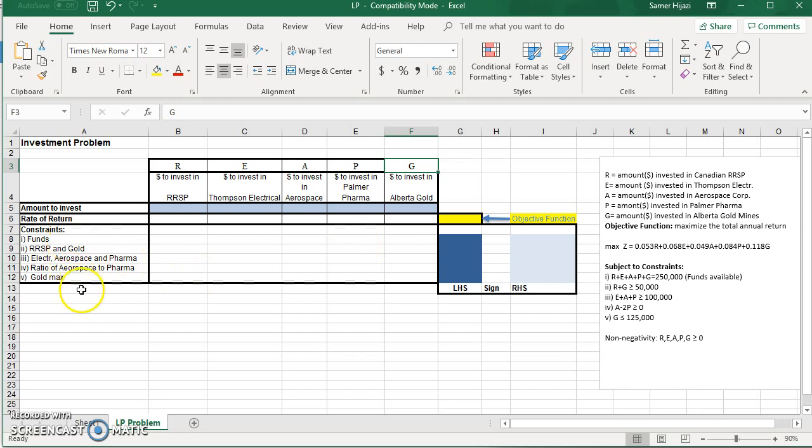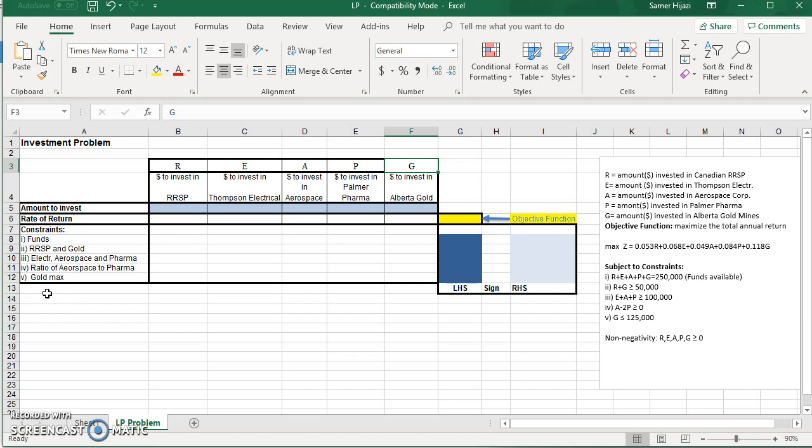Same idea with the constraints. We're going to put them in the rows. And here we have five constraints, but you can add or remove any rows if you want to expand it for another problem that has more constraints.